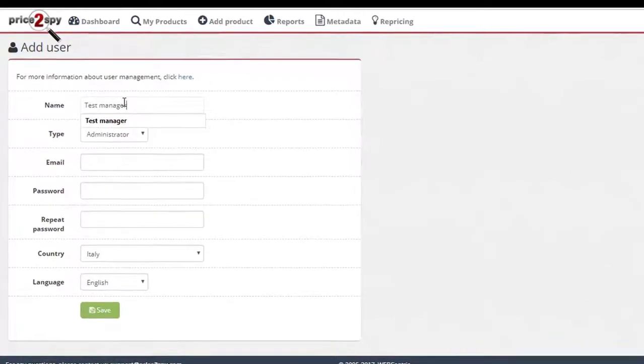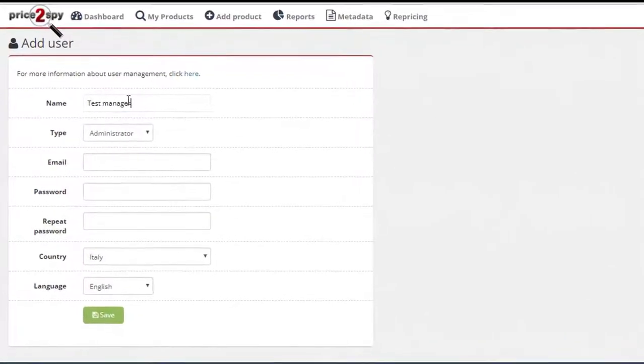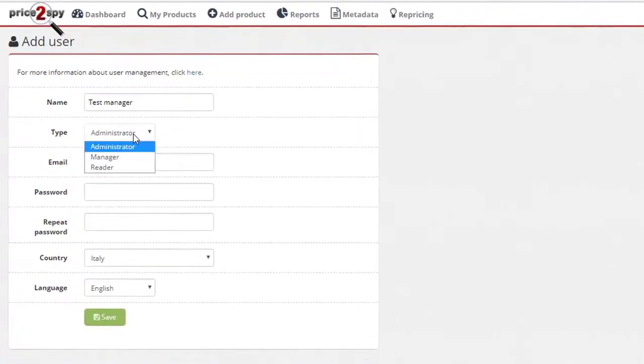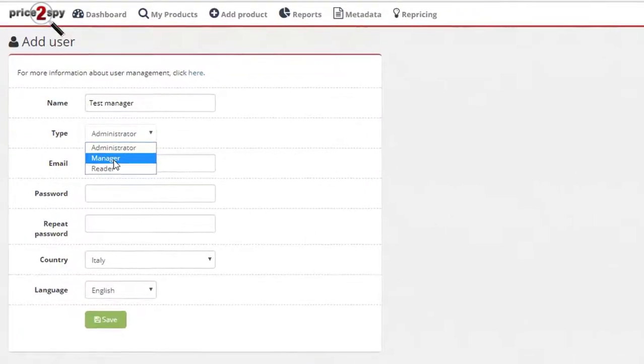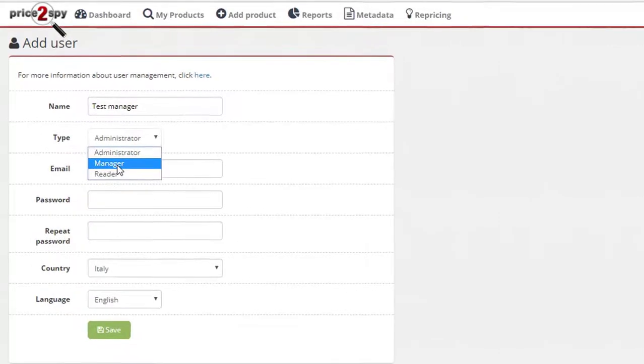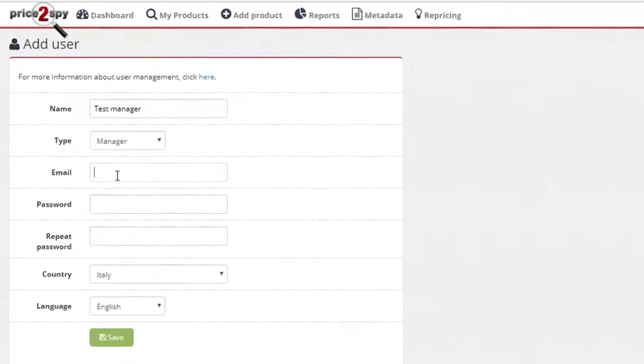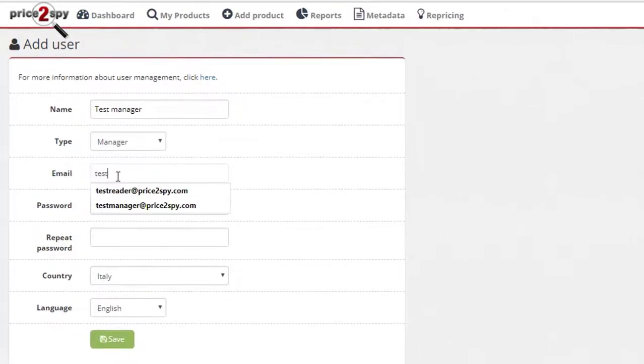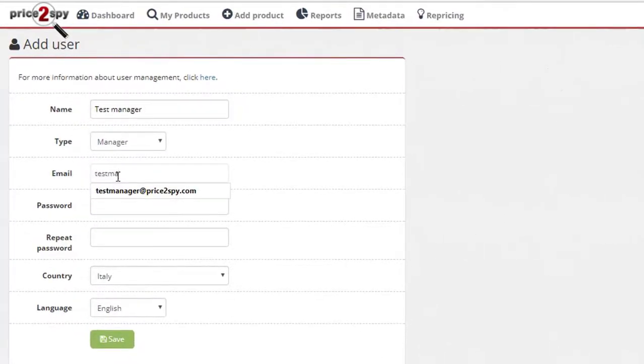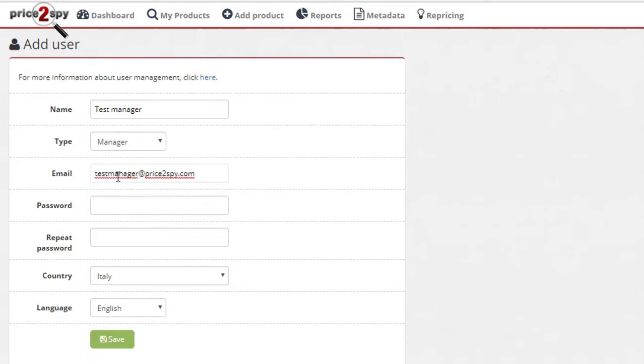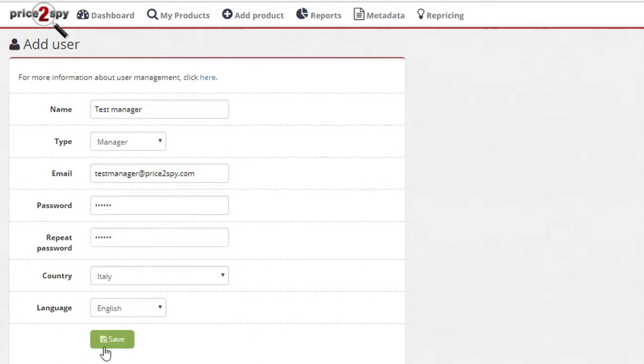You can choose different options for this user, but the most important one is the type, since this defines the rights this user will have in this account. For example, I will create a test user and make it a manager under my account. So, choose the desired settings and click Save.